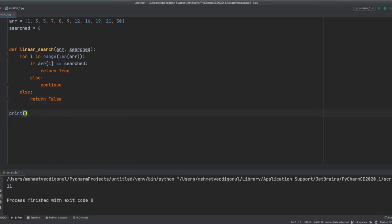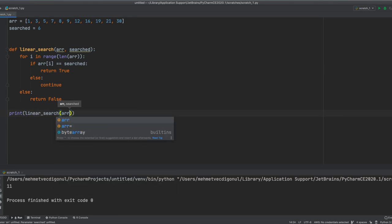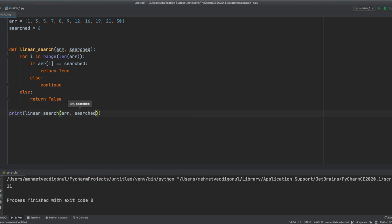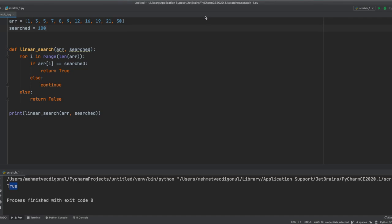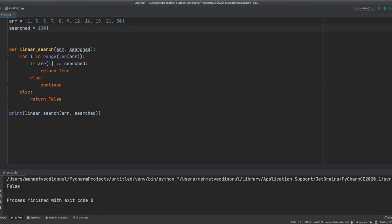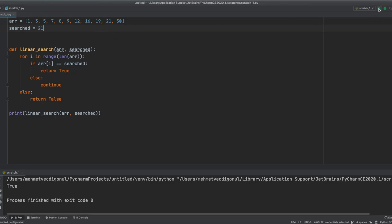Let's call our function here, passing parameters array and search. And let's search for 7 here. And when we run it, we're going to get true. If you look for 100, we should get false. As you can see, we got false. If we search for 21, we should get true. Indeed we did.